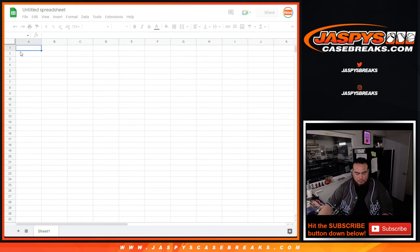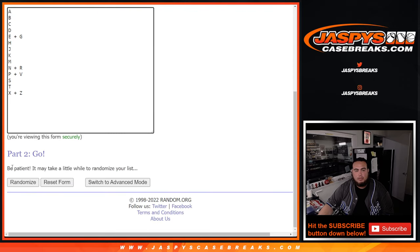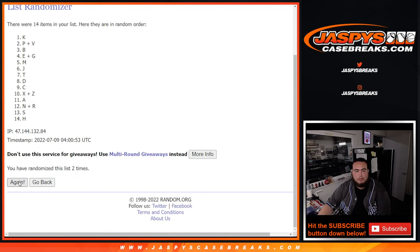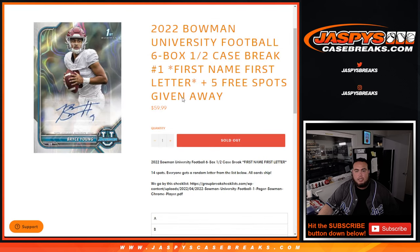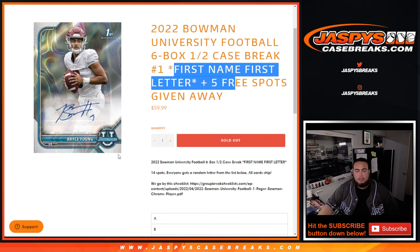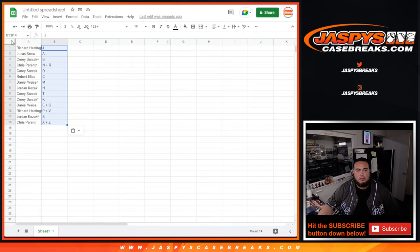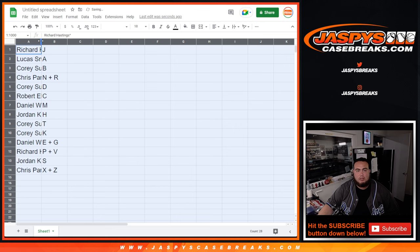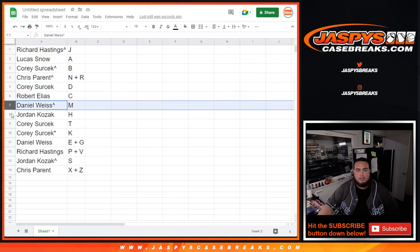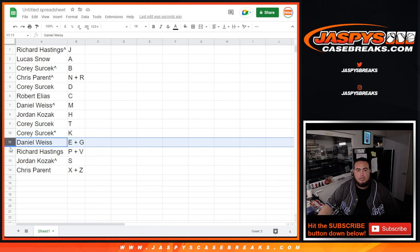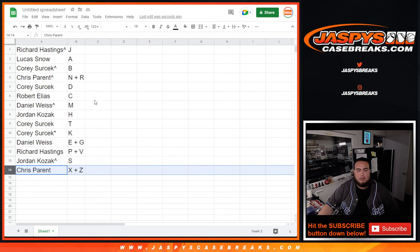Let's get a new Google Doc. Nine times down the letters — one, two, three, four, five, six, seven, eight, nine. J down to X/Z. It is first name, first letter — so for example, Bryce Young, letter B is where it would go. So: Richard with J, Lucas with A, Corey with B, Chris with N/R, Corey with D, Robert with C, Daniel with M, Jordan with H, Corey with T/K, Daniel with E/G, Richard with P/V, Jordan with S, and Chris Parent with X/Z.